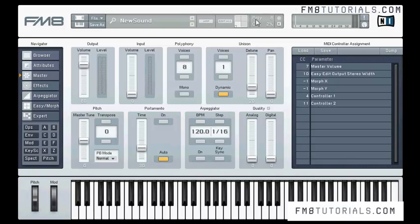We can see two buttons here. The upper one is responsible for the edit view — when we click on it, this part disappears. The keyboard button works just the same way.